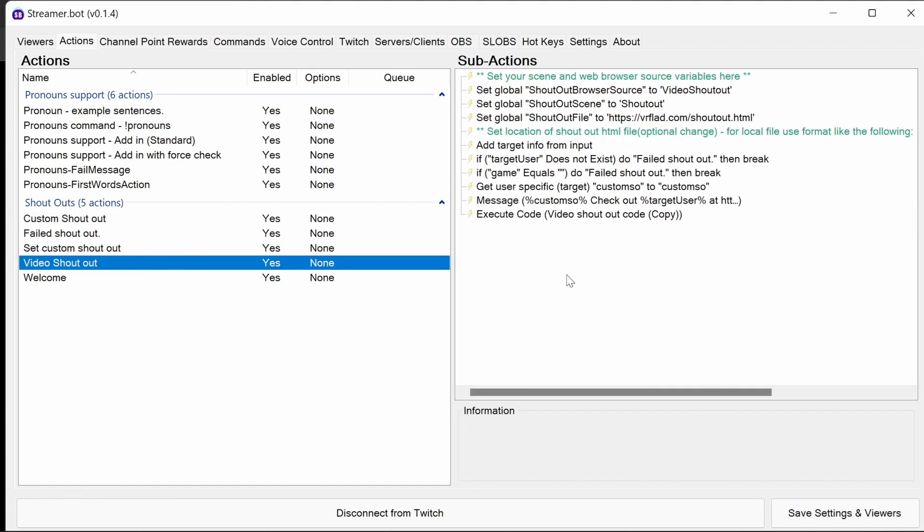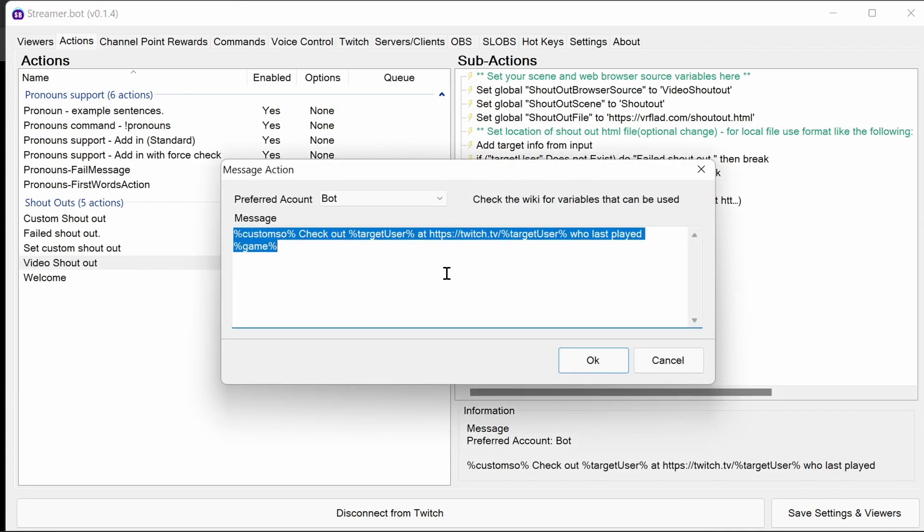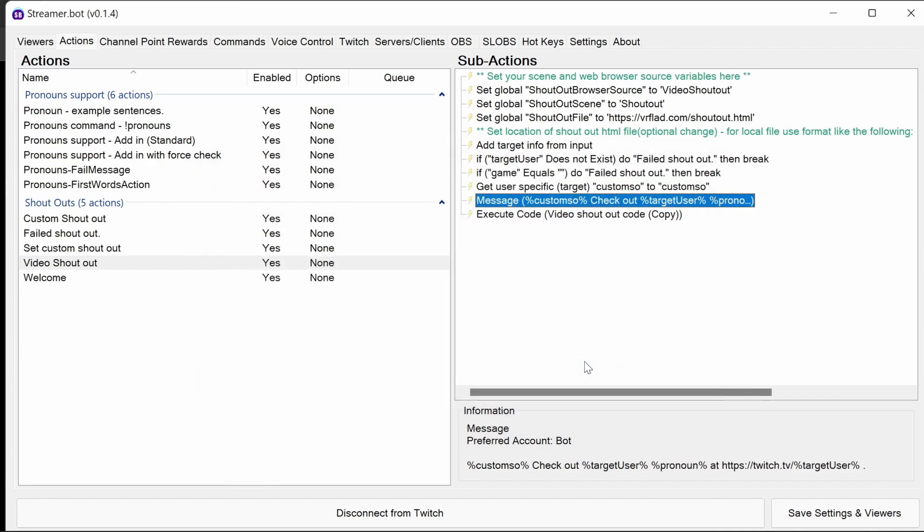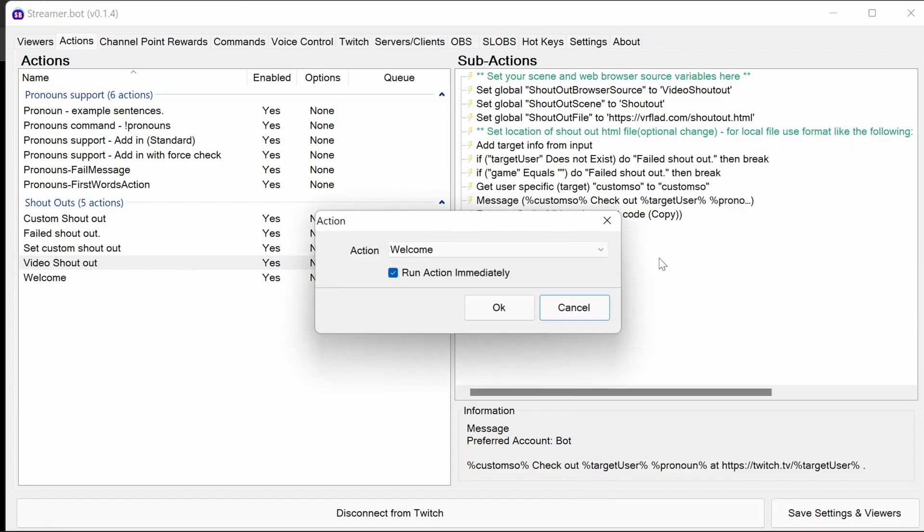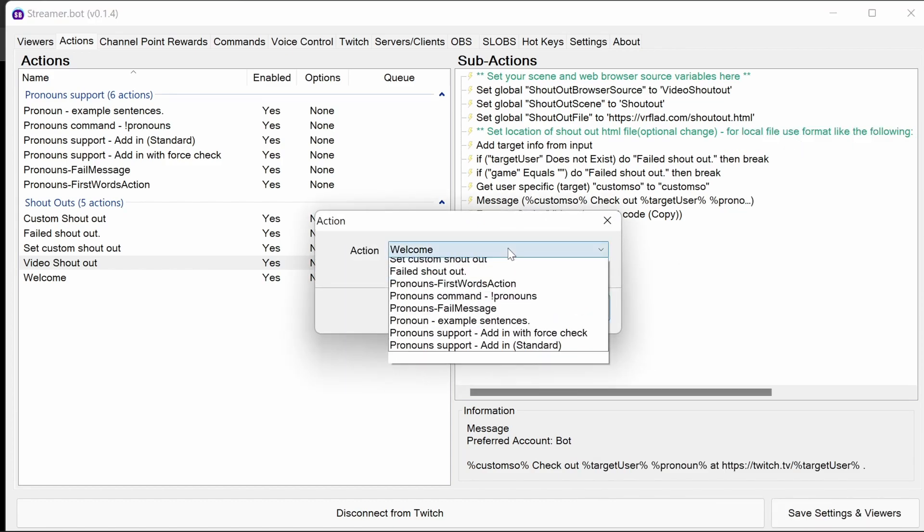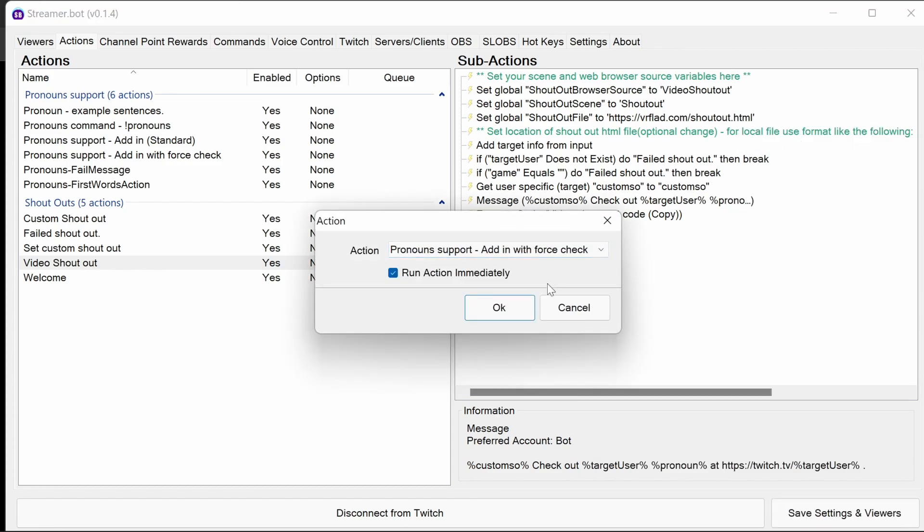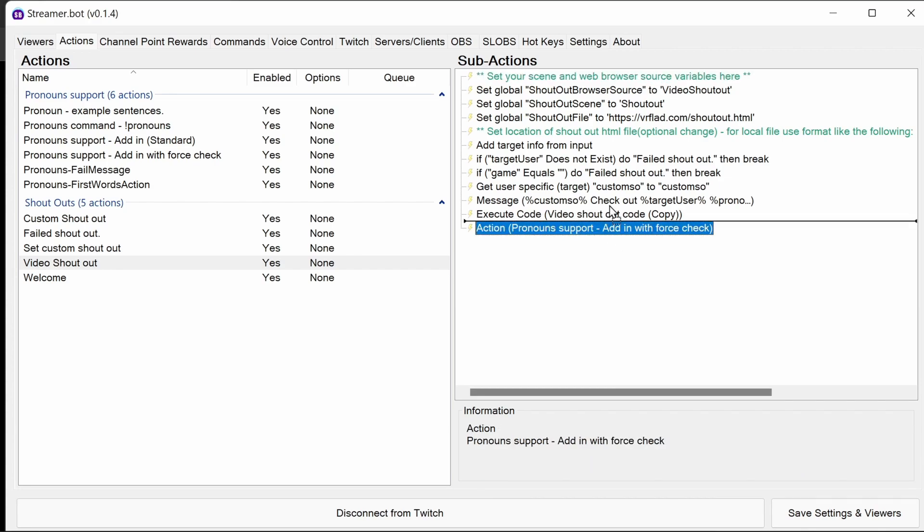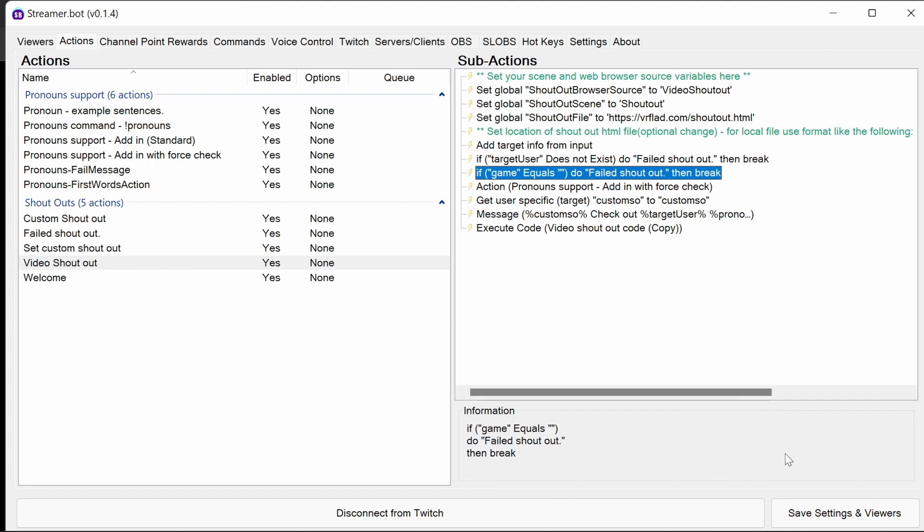And finally, the video shoutout we need to do as well. Again, the message we can update here, same as before, identifying the pronoun. And then we can add in the action to be a force check one. Again, after a point where it's going to definitely proceed, so after we've done some checks here.